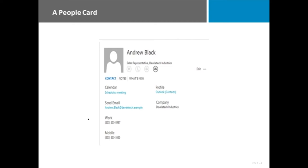Here is an example of what the People Card looks like and you can access this from any of the Microsoft Office tools, giving you immediate access to all things Andrew Black in this case, access to contact him,